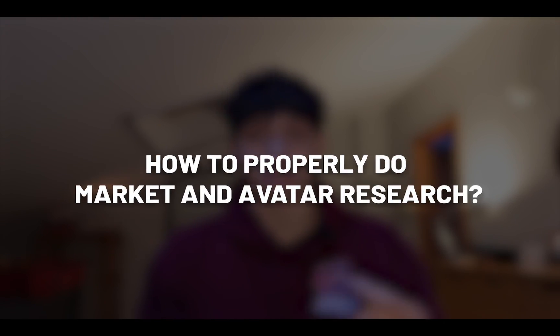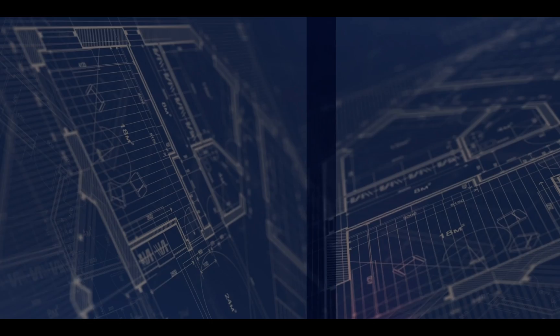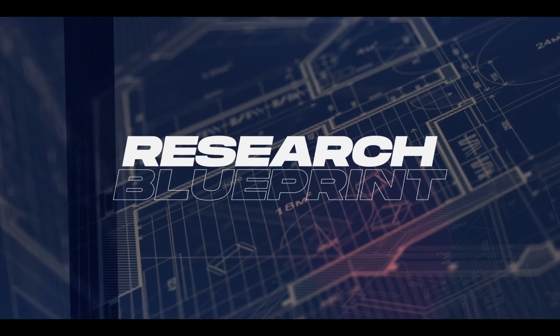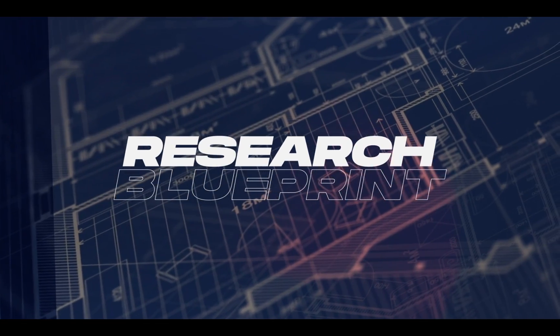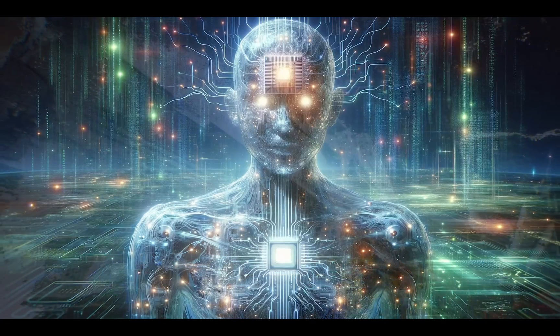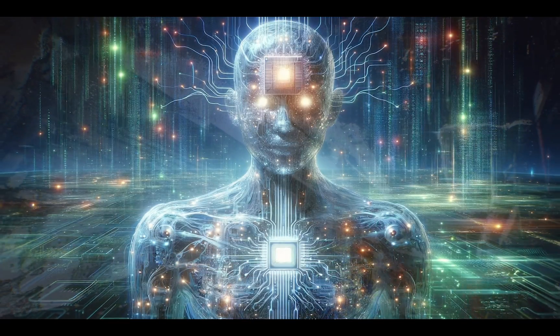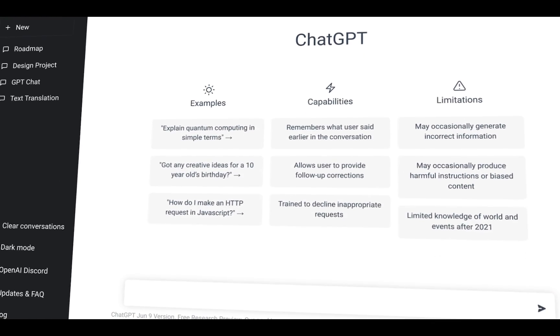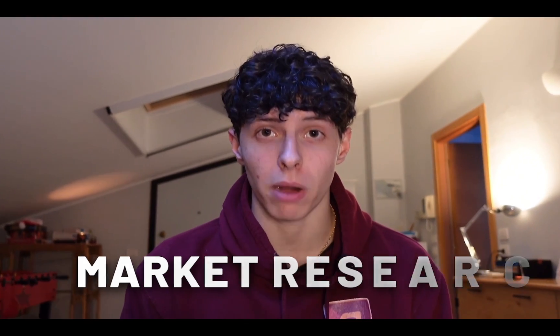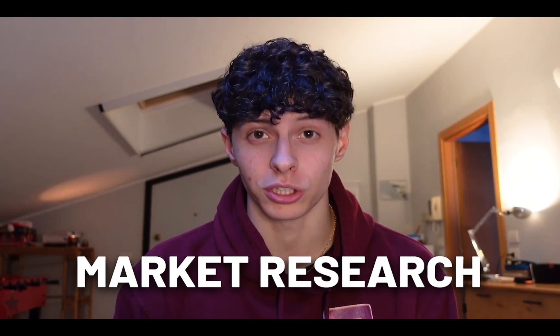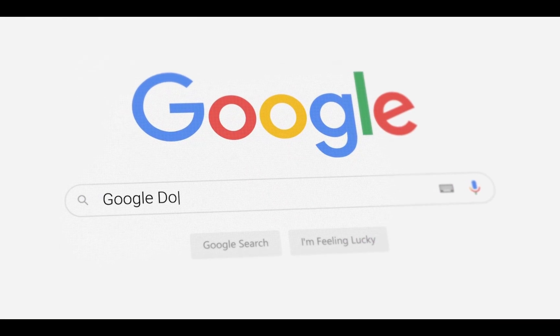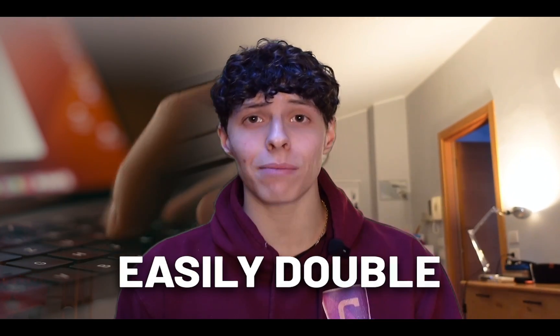So today I'm going to reveal my own research blueprint that I've refined to perfection over the last year and that leverages AI to make me the best copywriter I can possibly be. From the entire thought process I follow to identify my avatar to the exact prompts I give to ChatGPT to help me do market research. So if you're a copywriter, open your Google Doc and get ready to take notes because what I'm about to show you can easily double your level of copy in a matter of minutes.